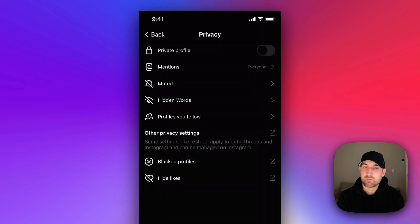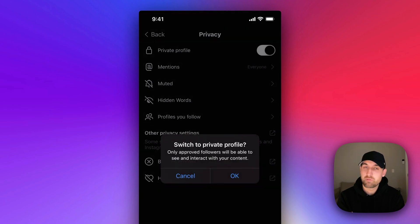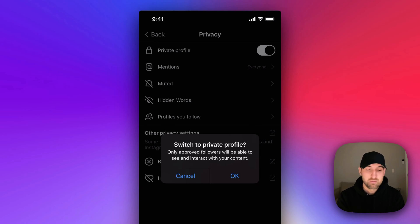The vice versa of that, with the private profile, only approved followers will be able to see and interact with our content.